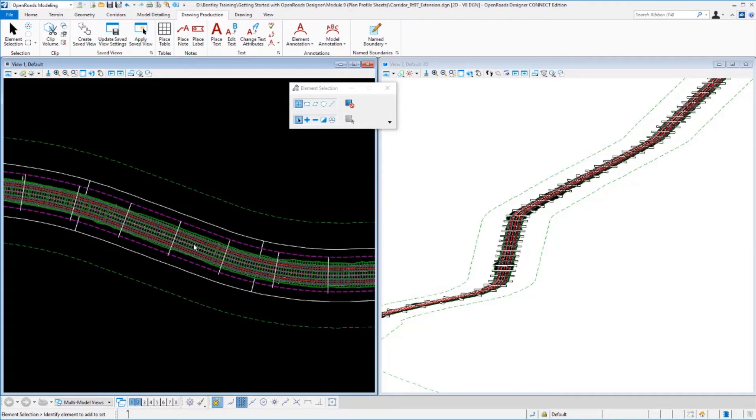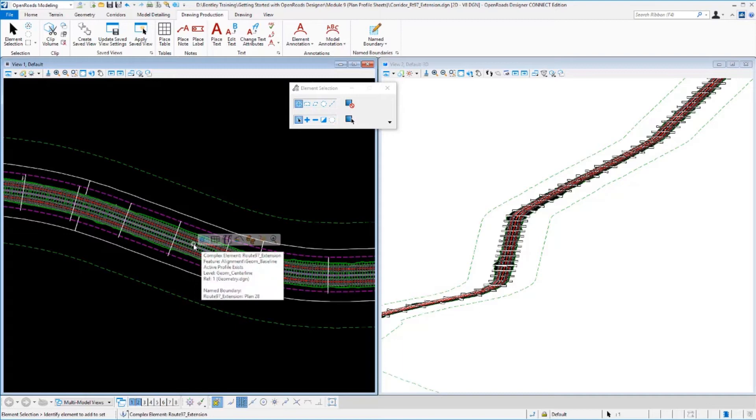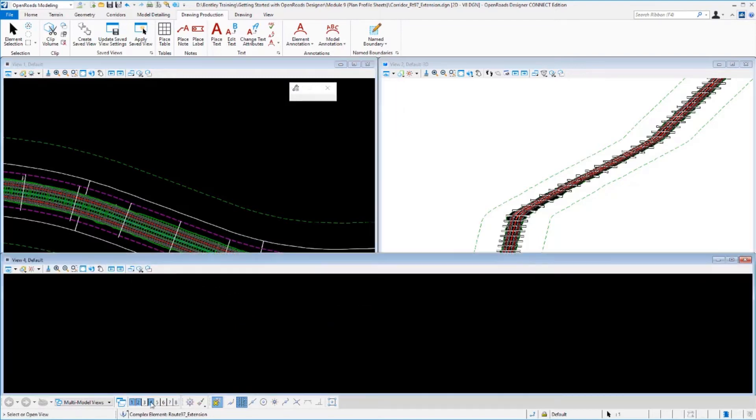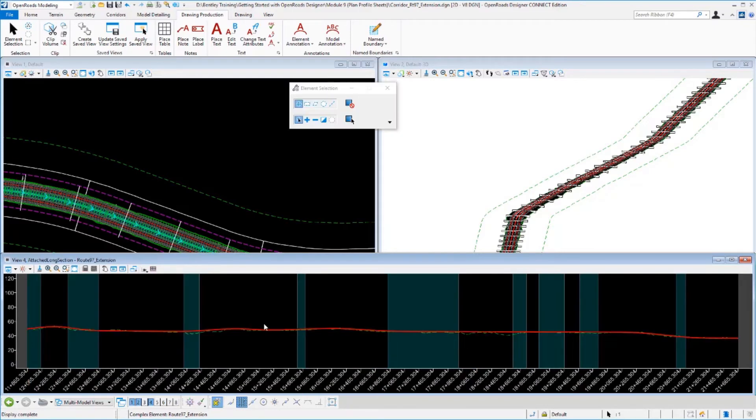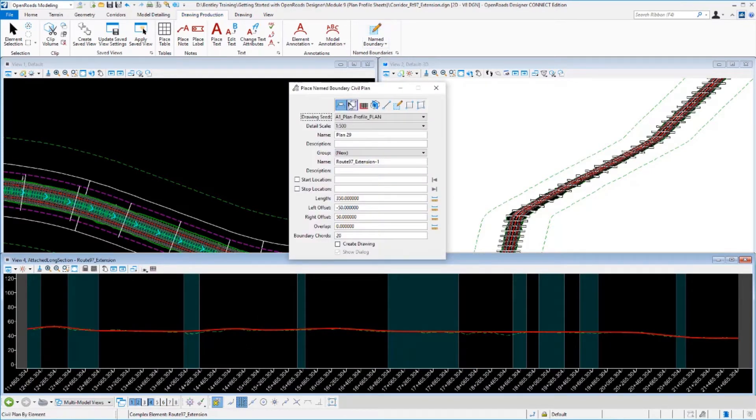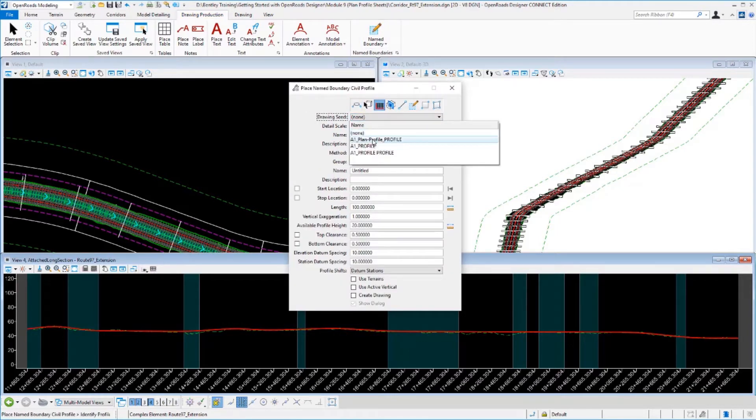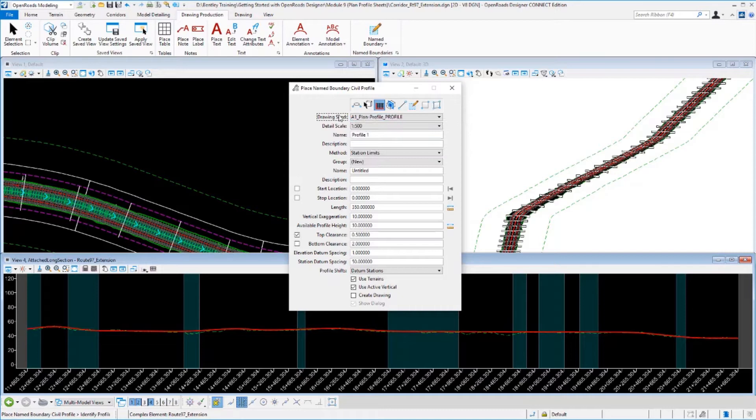Next, we need to define our profile boundaries. Let's open up a profile window for our geometry. We'll select our name boundary tool again and go to the profile portion of it. Pick our drawing seed. It's got all our standards in it.